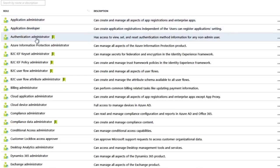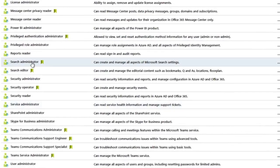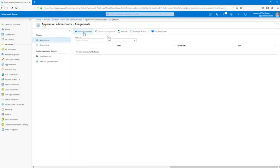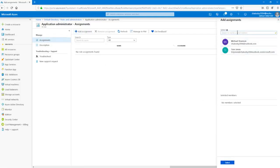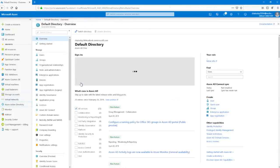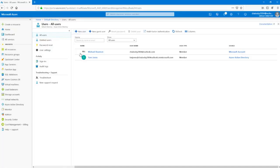My role in this newly created account is global administrator, which gives me access to all of the administrative features. Since I'm the person who signed up for this subscription, I get the global administrator role for this directory. Only global administrators and privileged role administrators can delegate administrator roles, so make sure you're careful when you assign this role — we want to use the least privileged principle. We have specific administrators here: application administrator, authentication administrator, Azure Information Protection administrator, and several others including cloud application, cloud device, and search administrator.